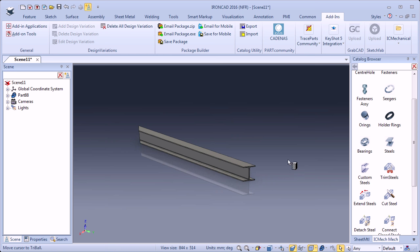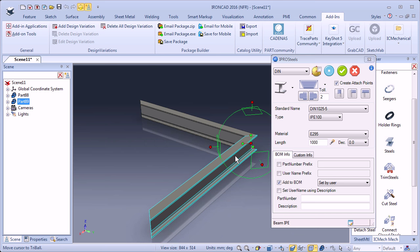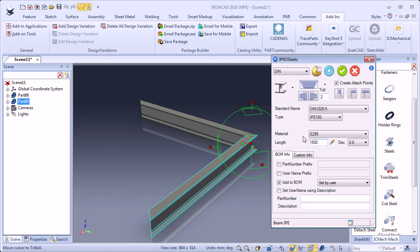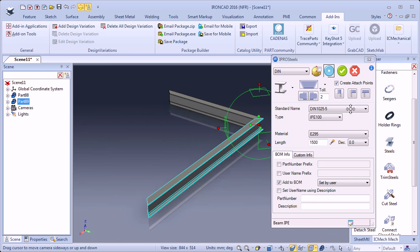Then I will drag another Steel Section and drop it here at the end. You will see that it will fit perfectly — it recognizes that the first one is mitered, that's why the second one is also mitered. When this box is checked it will recognize the conditions of the section it has been attached to, so now it recognizes it is mitered at 45 degrees. I will change the length to 1500, update, and click OK.